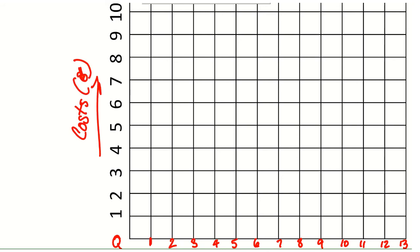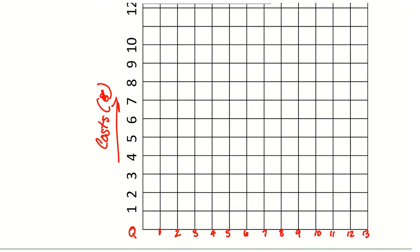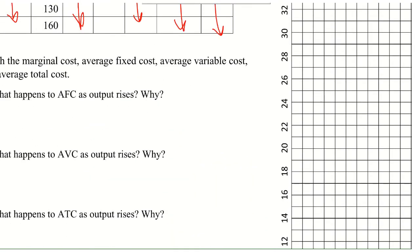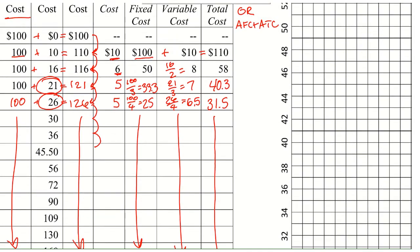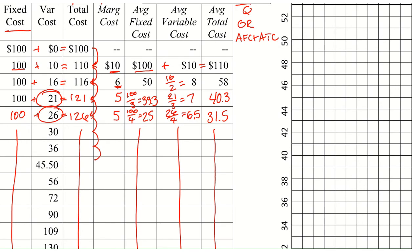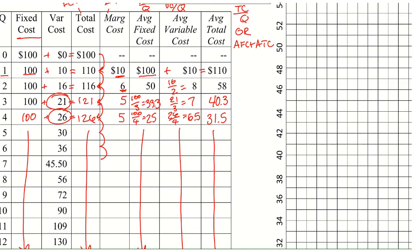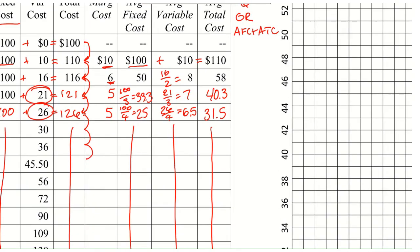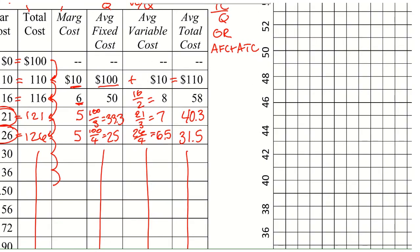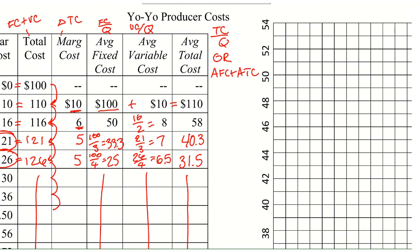And for this, you're not graphing the fixed cost, total cost, or variable cost. You're only doing marginal cost, average fixed cost, average total, and average variable. Now for the average fixed cost, your first one is not going to quite fit in the graph. So let's zoom out and go up. Our first average fixed cost there we see is at 100, but our graph only goes up to 54. And since the graph only goes to 54, we can't plot that one. The next one though is 50.